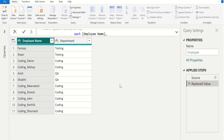That's it. This is the simplest way to replace multiple values in a single step without the help of a custom column in Power BI Power Query.